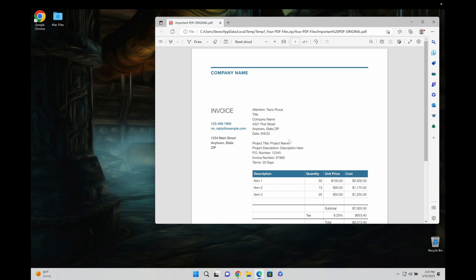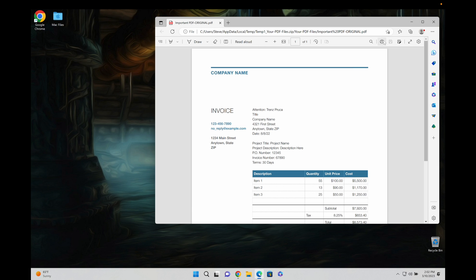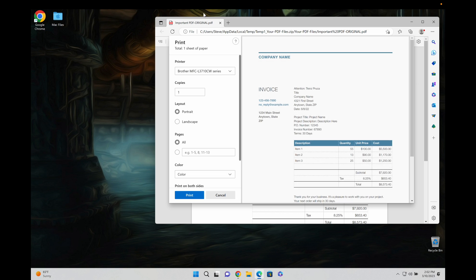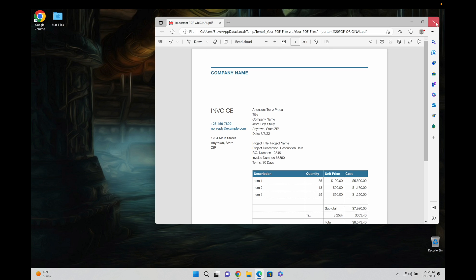As you can see here, your PDF file is now fully unlocked and you can draw on it and add text or even print your file if you would really like to. It's super easy, it's so easy to remove a password from a PDF file.